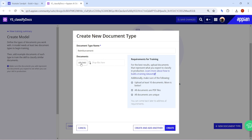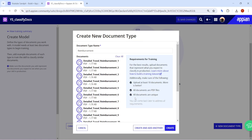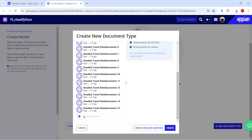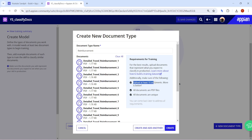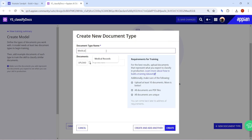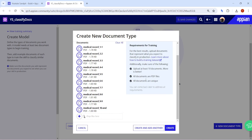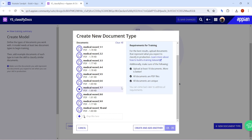I have now uploaded around 15 reimbursement documents — 10 were needed but I had extras. All are PDF and all are unique. Now we need to create another document type: click 'Create other' and write 'Medical Records'. Upload the medical record PDFs. I have only 10 documents here, which is the bare minimum. Once both document types are configured, click Save Changes.